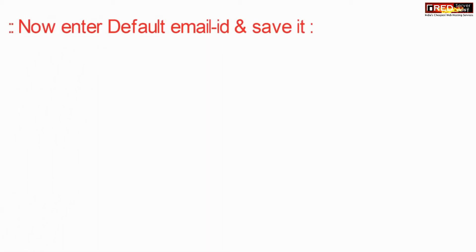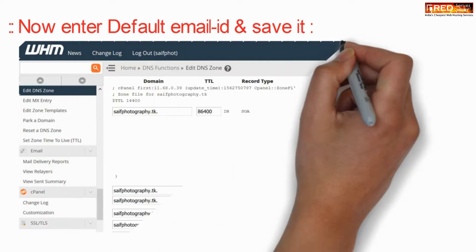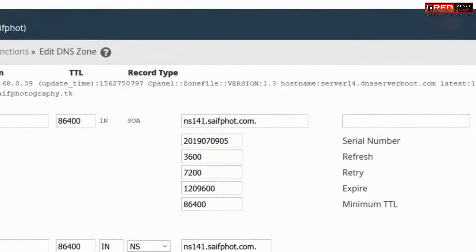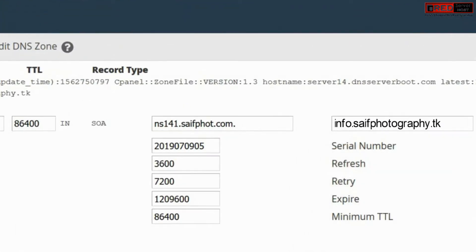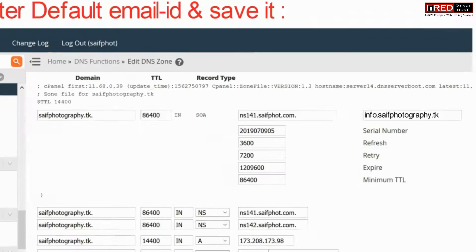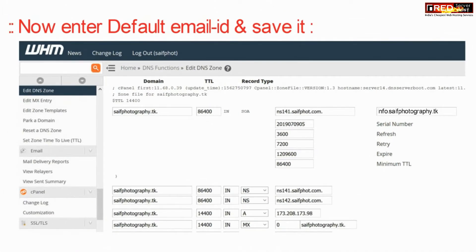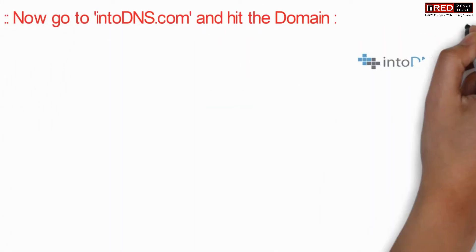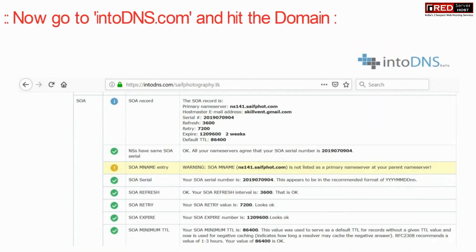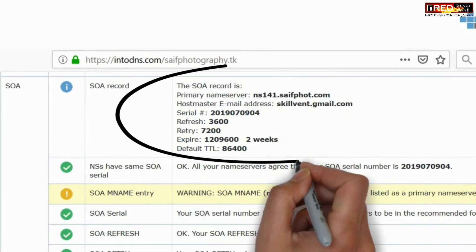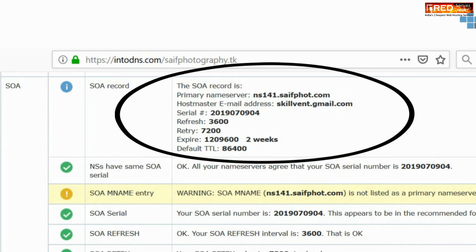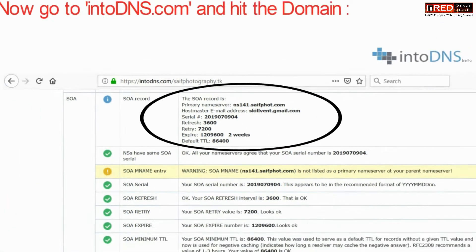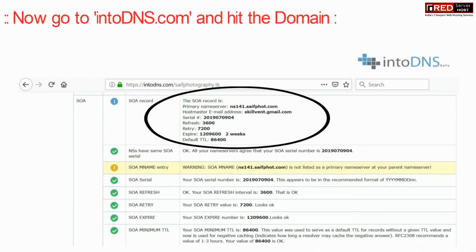Now enter the default email ID that you would like to set for the SOA record. Make sure that instead of the at-sign (@), a dot is present. You can verify your SOA records from intodns.com.